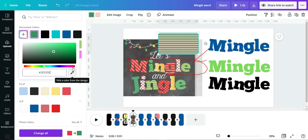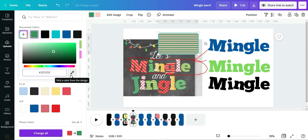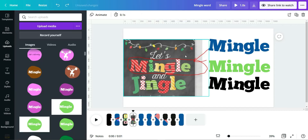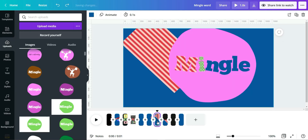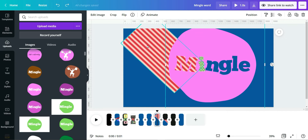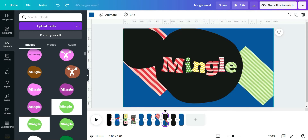If you're unsure of the exact color, just use the color picker. After inserting all elements and placing them behind the 'Mingle' word, you continue until everything is in position.